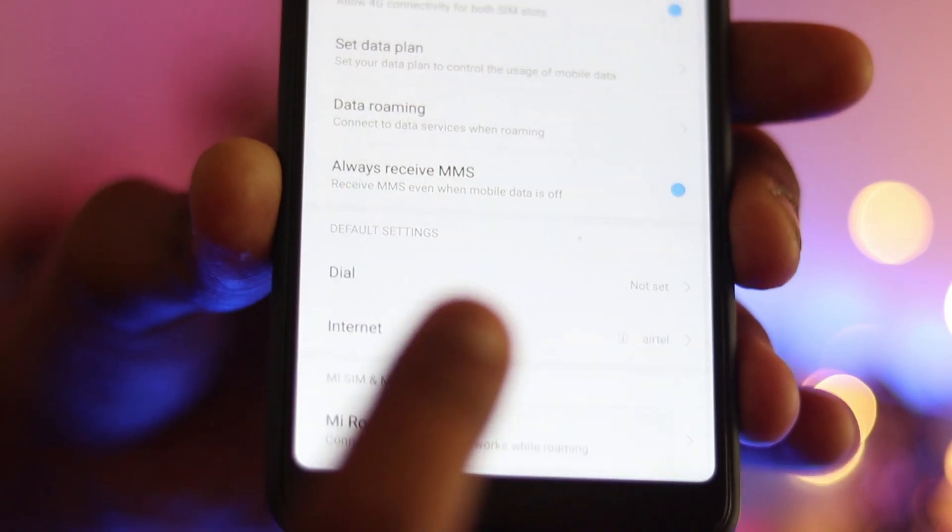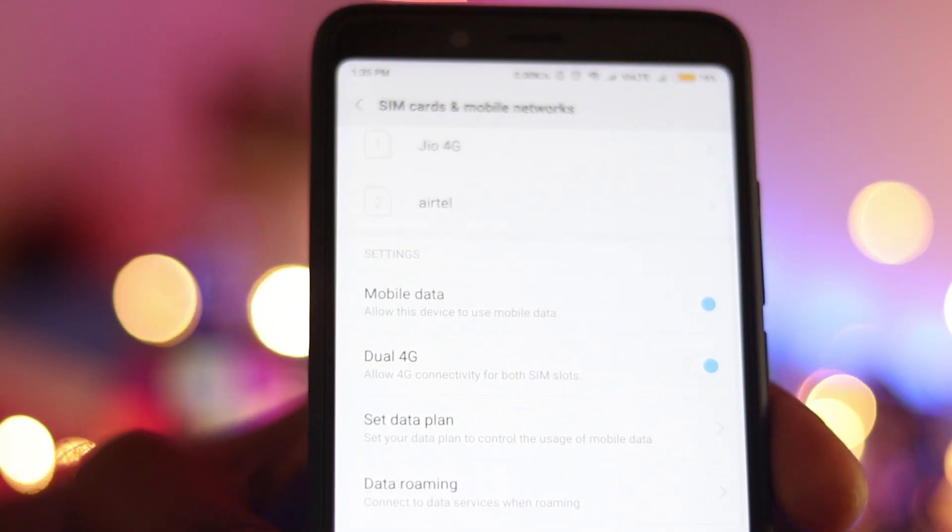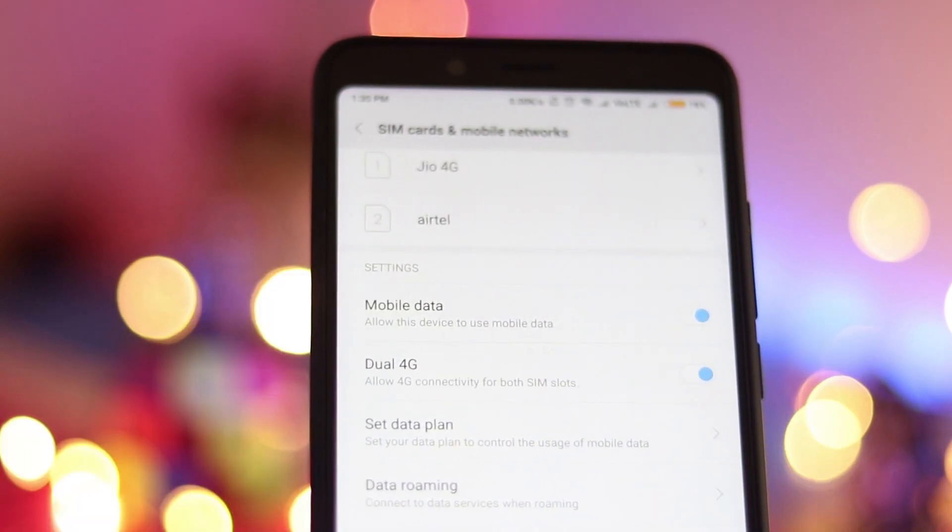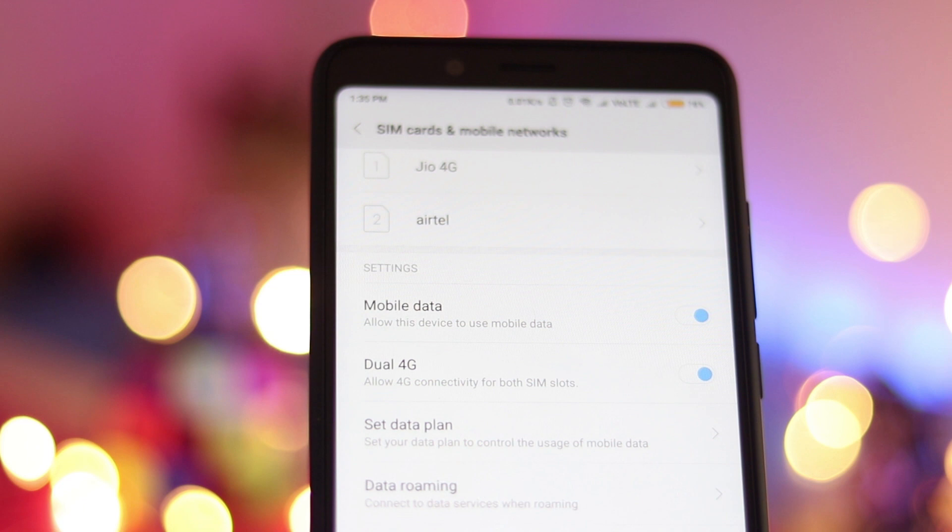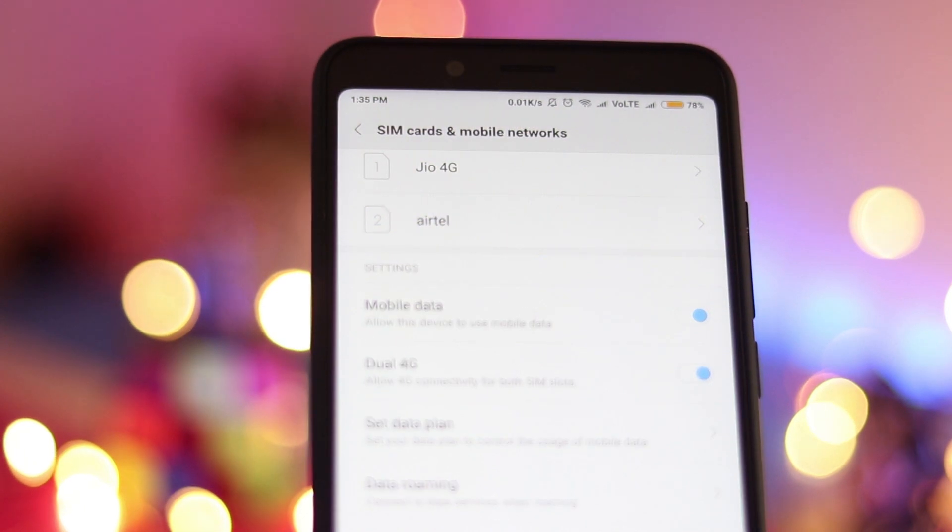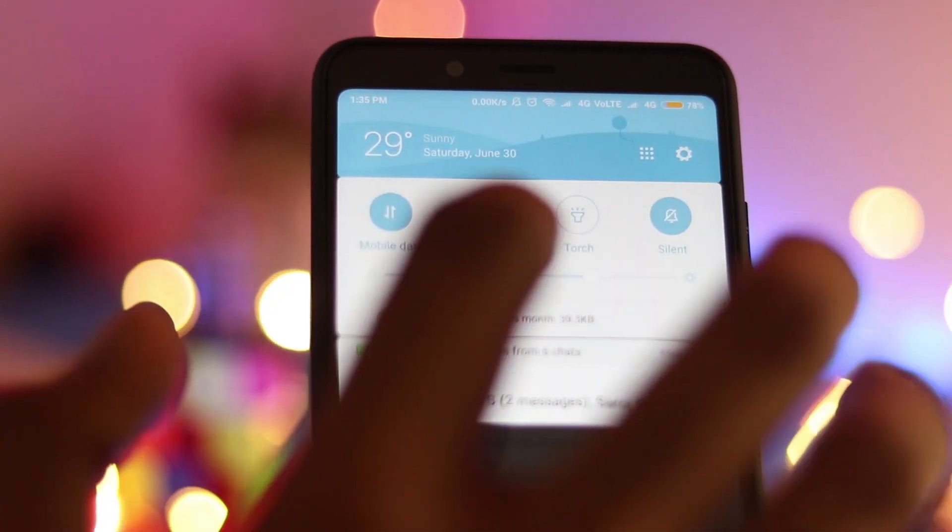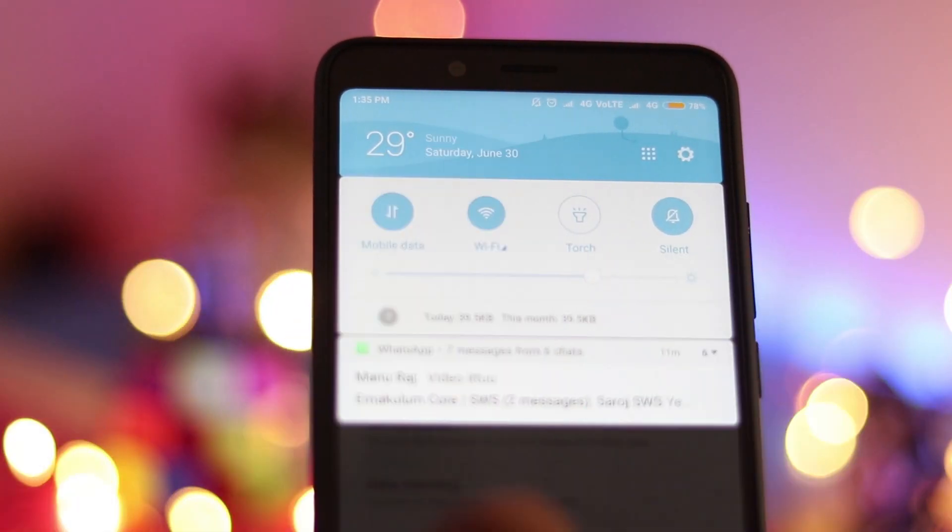I'm going to switch the internet to Airtel and let's see. So as you can see I have to switch off my Wi-Fi.